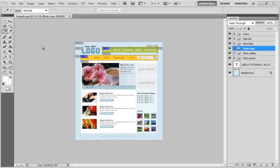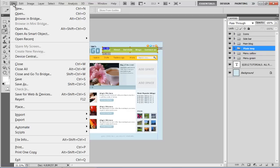In this tutorial, we will guide you on how to save slices. Once you have created different slices, move over to the File menu and click on the Save for Web and Devices option.